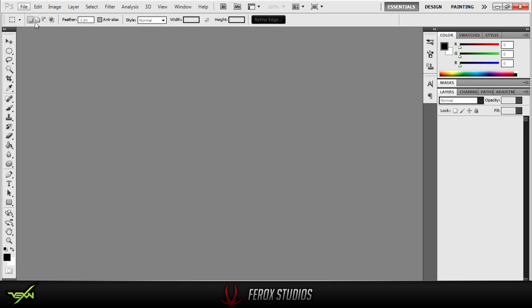So what we're going to do today is learn how to save our backgrounds in Photoshop so they fit on YouTube. This is also how to get them the highest quality, not just for YouTube, but basically for anything.